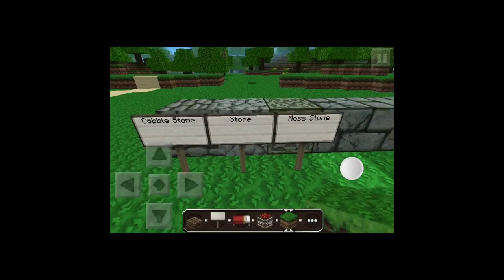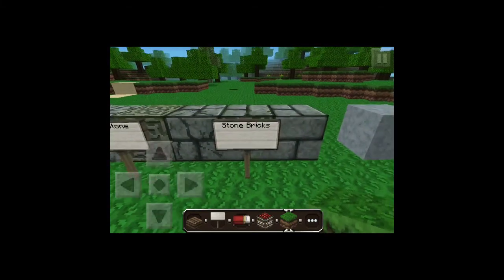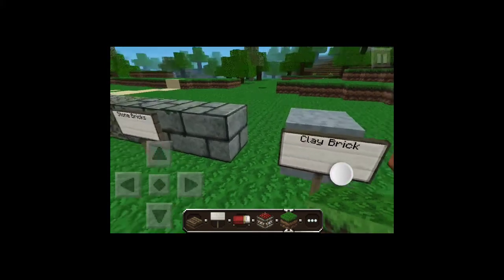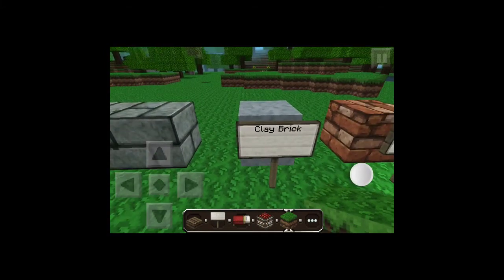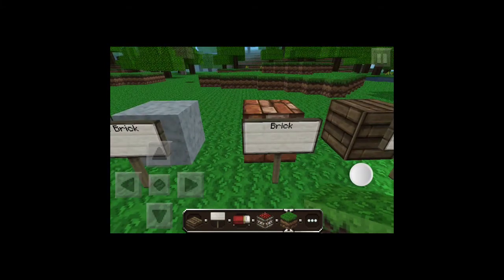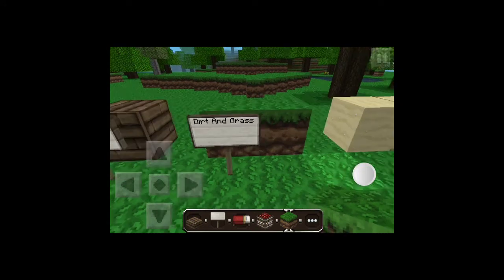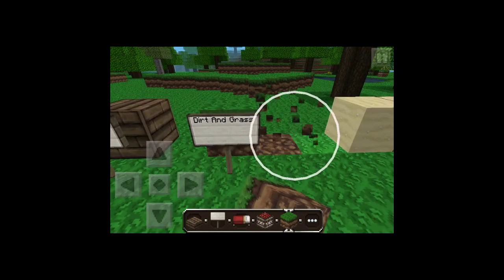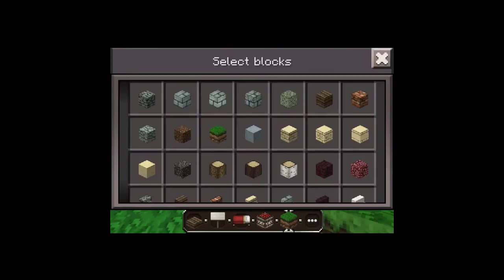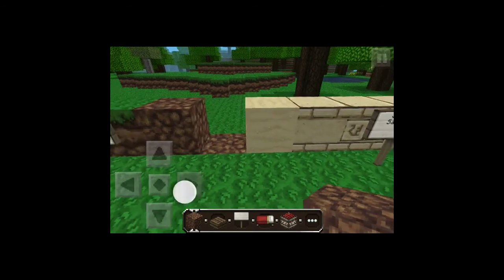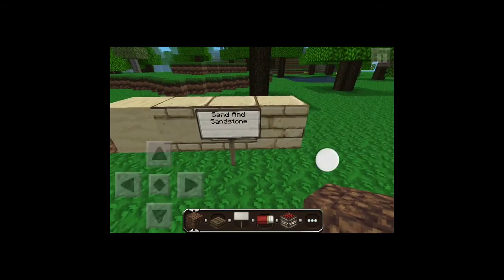Now these are what the blocks look like in Dokucraft. There's cobblestone, those are stone bricks — cracked, a bit cracked, not cracked. That's a clay block, bricks, there are wooden planks. That's dirt and grass.